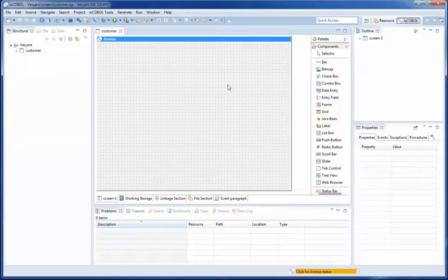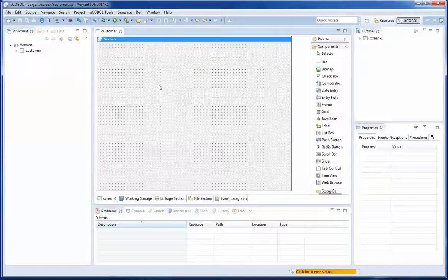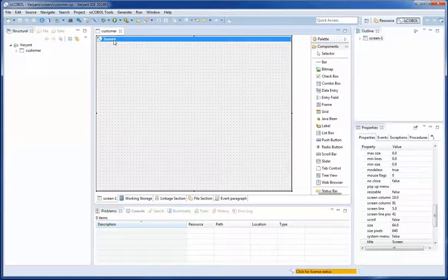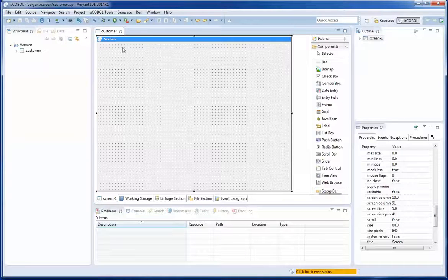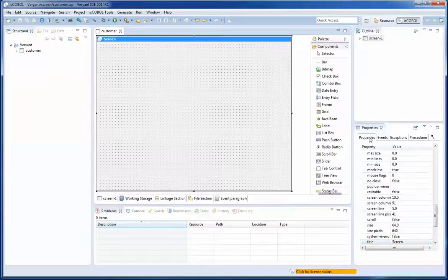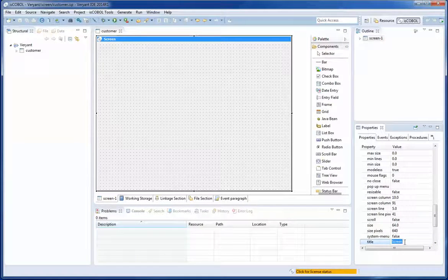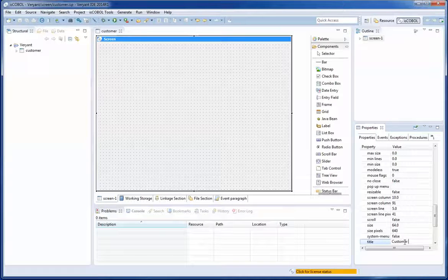In the middle I have the screen painter view. This is the first screen, it is empty. I am selecting the screen and changing the title here in the properties area and changing it to customer screen.